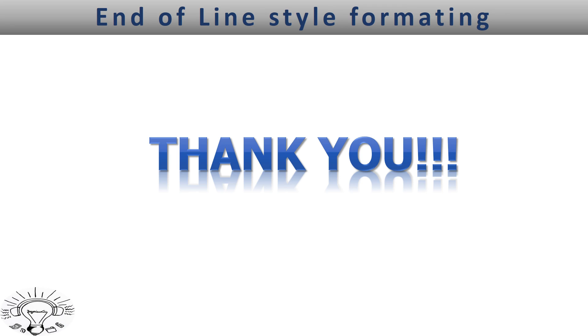So thanks for watching. And if you like my video, give this video a thumbs up and remember to subscribe to my channel for more concise tutorials like this. Thank you.